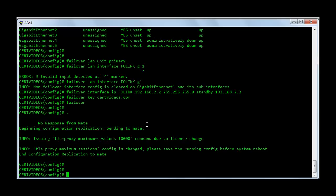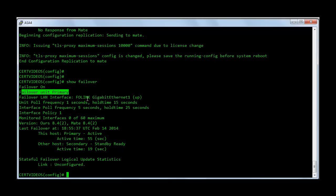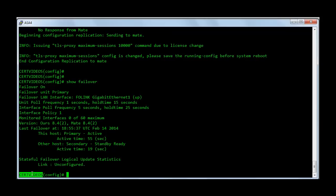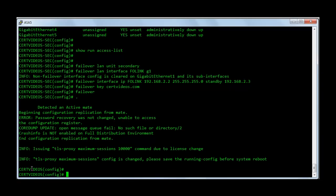Now we can check the failover status with the command show failover. It says failover on, this unit is the primary, and what is the failover interface. Now I want you to notice something here — the host name on the primary firewall was certvideos which is correct. However, on the secondary firewall you can see the host name is also certvideos. That's because the configuration was replicated from the primary or the active firewall to the standby firewall, so it takes the same host name as the primary firewall.